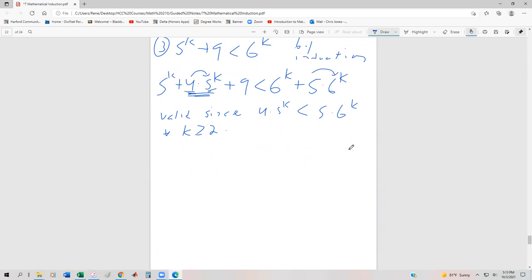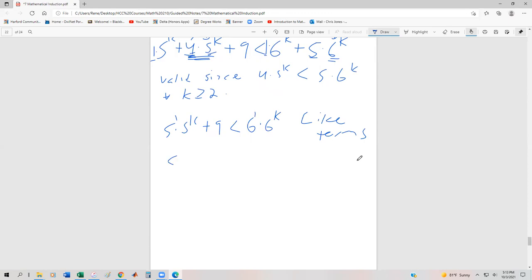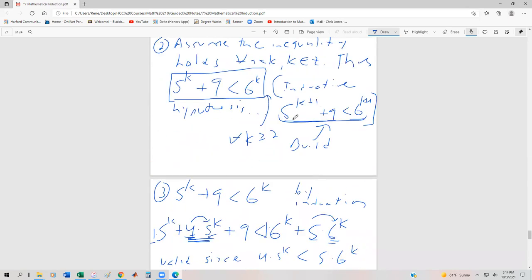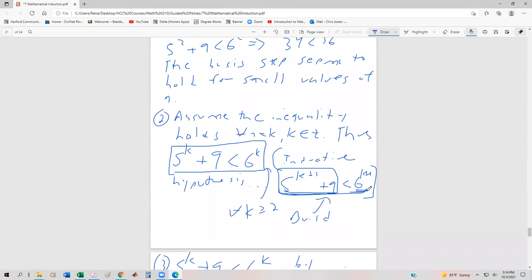Because when you add those together: there's 1 times 5 to the k, and you have 4 times 5 to the k, that's going to be 5 times 5 to the k plus 9. And if there's 1 times 6 to the k and 5 times 6 to the k, that's 6 times 6 to the k, just by combining like terms. Then using exponent rules, this becomes 5 to the k+1 plus 9, and the right side becomes 6 to the k+1 — exactly what we wanted.